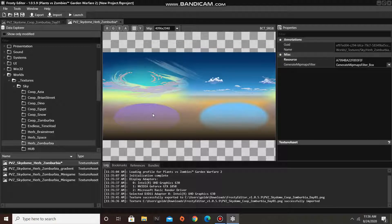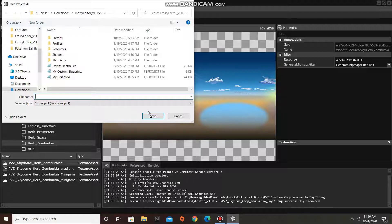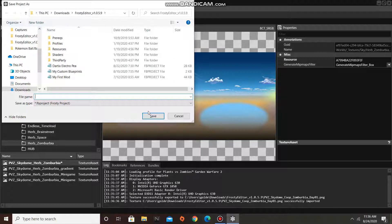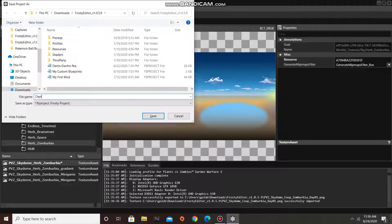Okay then, we have just changed how Zomberbia's Sky looks. I'm going to save my project right here, and I'm going to call it Daytime Zomberbia.